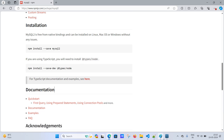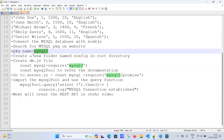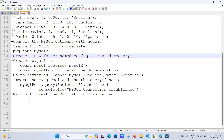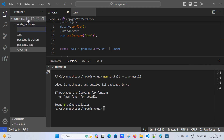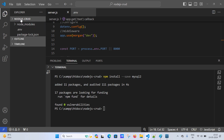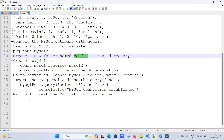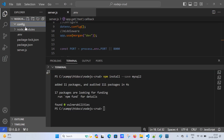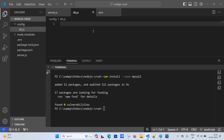Now we'll create a new folder named 'config' in the root directory of the Node.js project. I'll click the new folder button and name it 'config'. Inside that folder, I'll create a new file called 'db.js'. This file will be responsible for managing the database connection under the config folder.